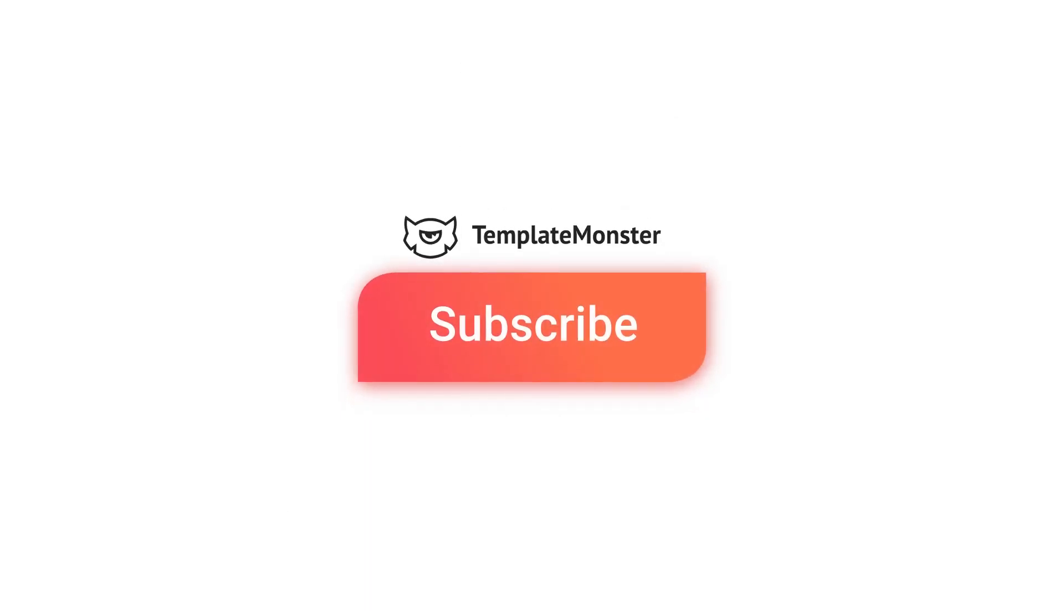And this is pretty much it for this tutorial. Thank you guys for watching. I hope you liked this video. If you did, don't forget to leave us your thumbs up and subscribe to our channel to not miss new tutorials.